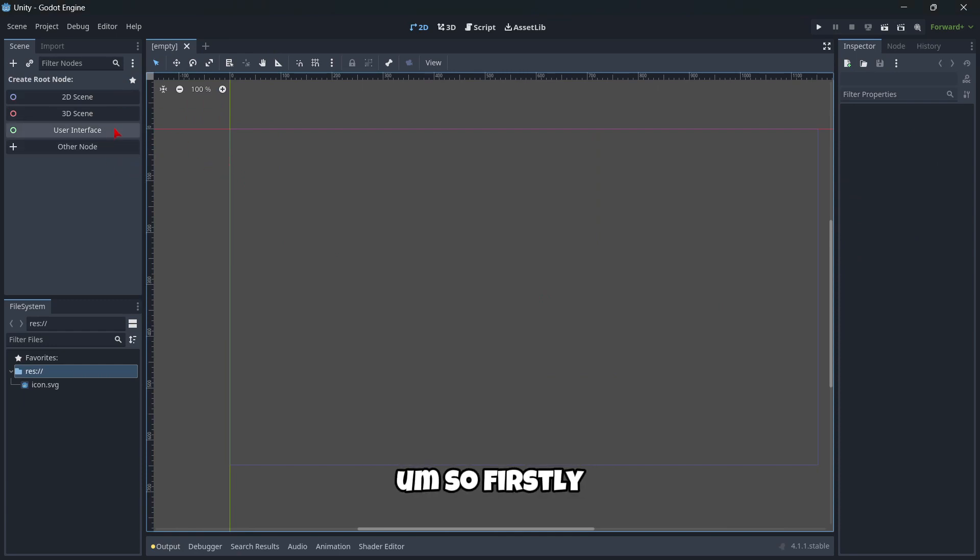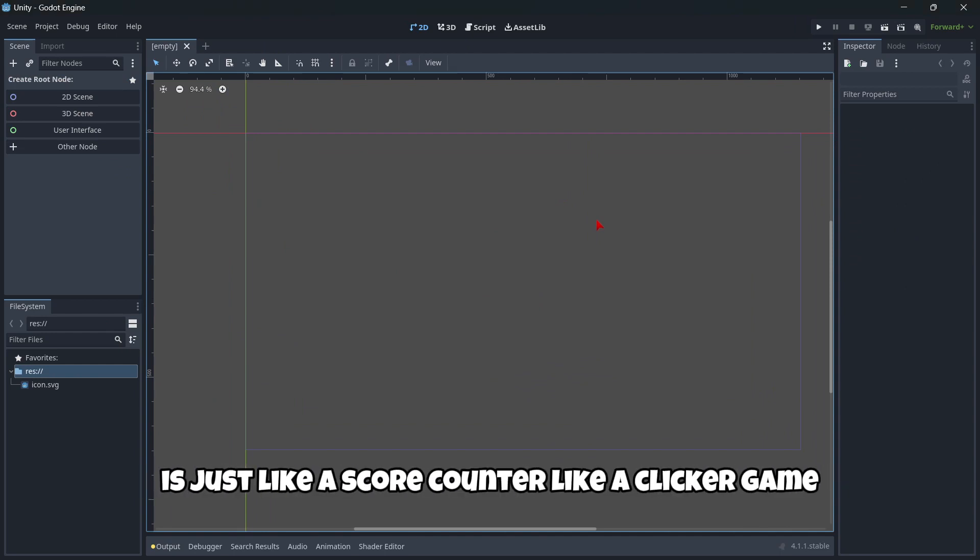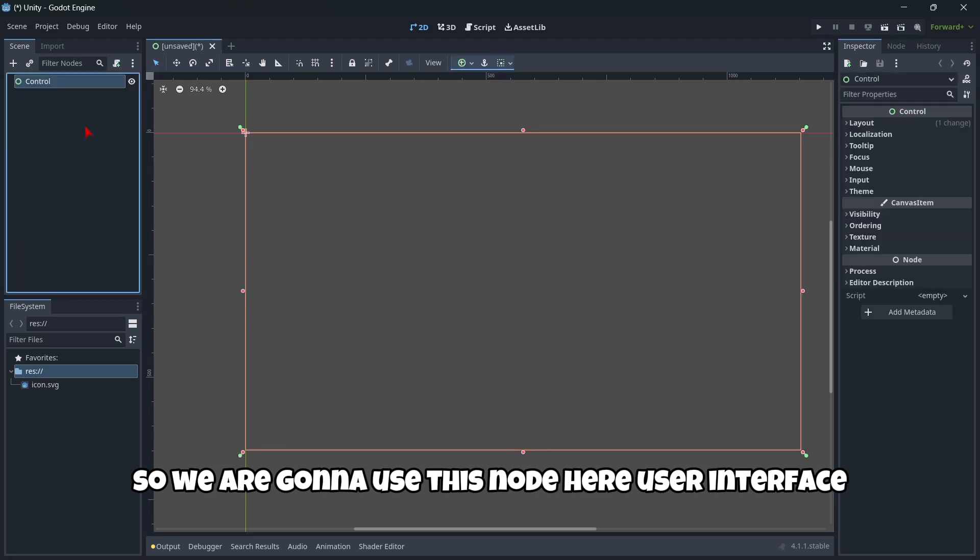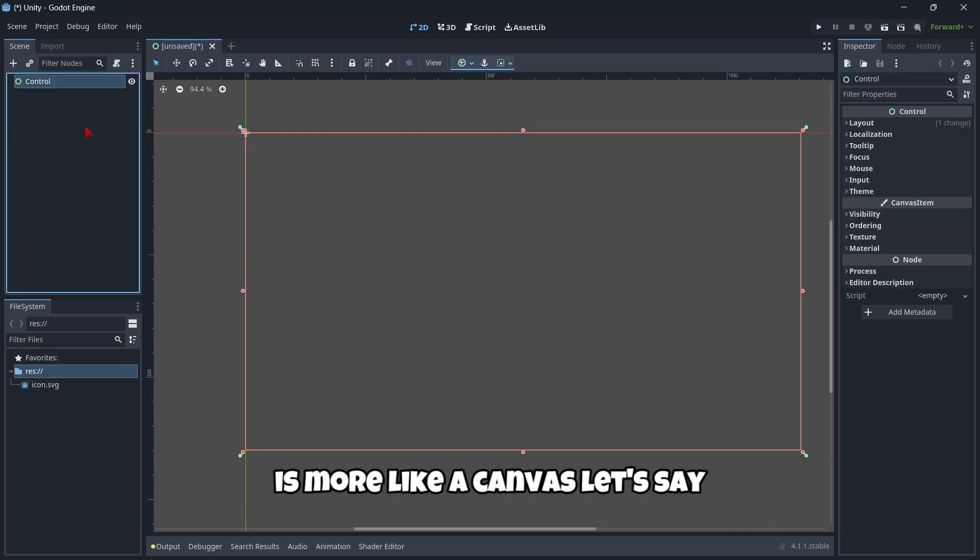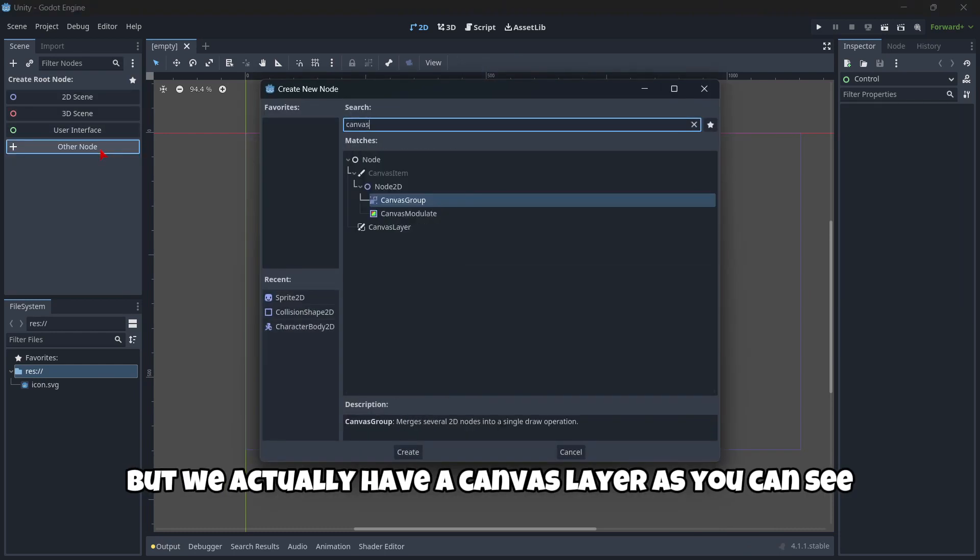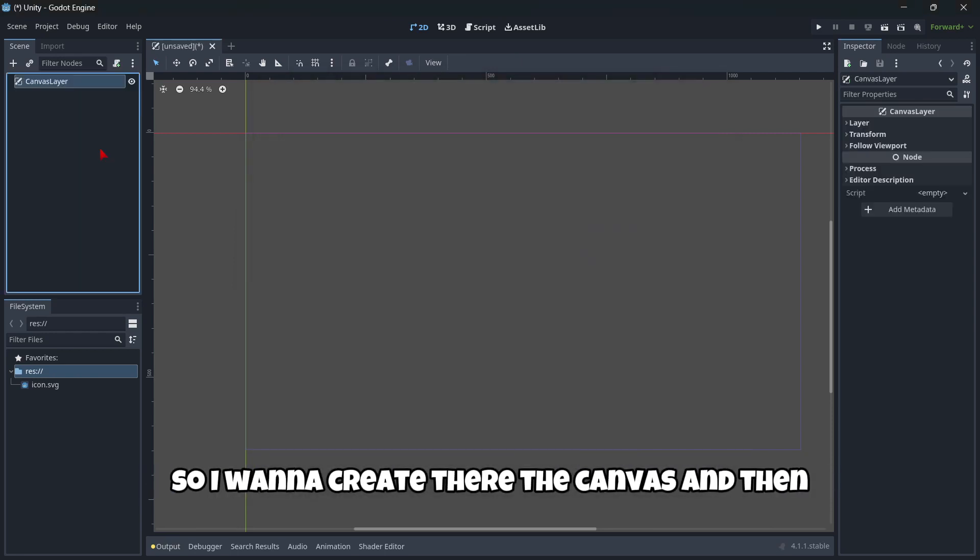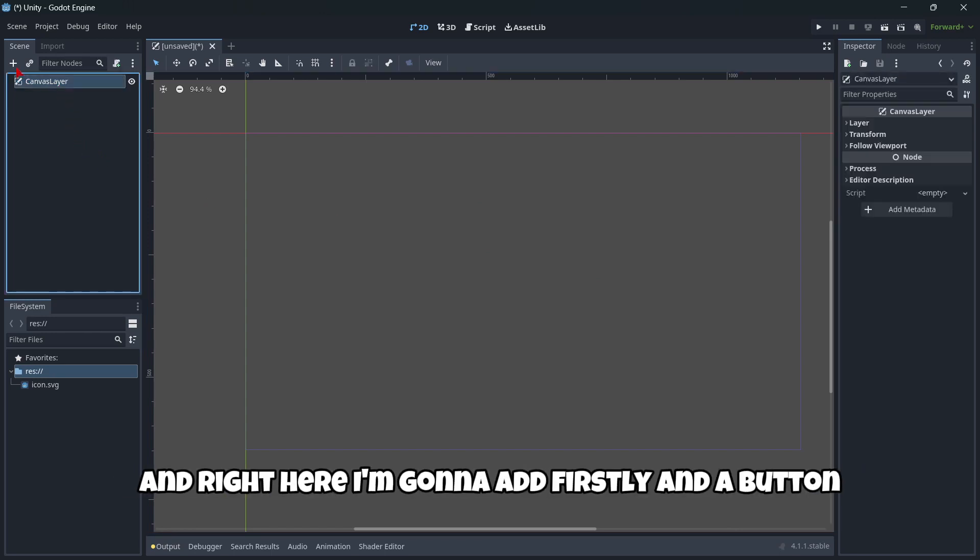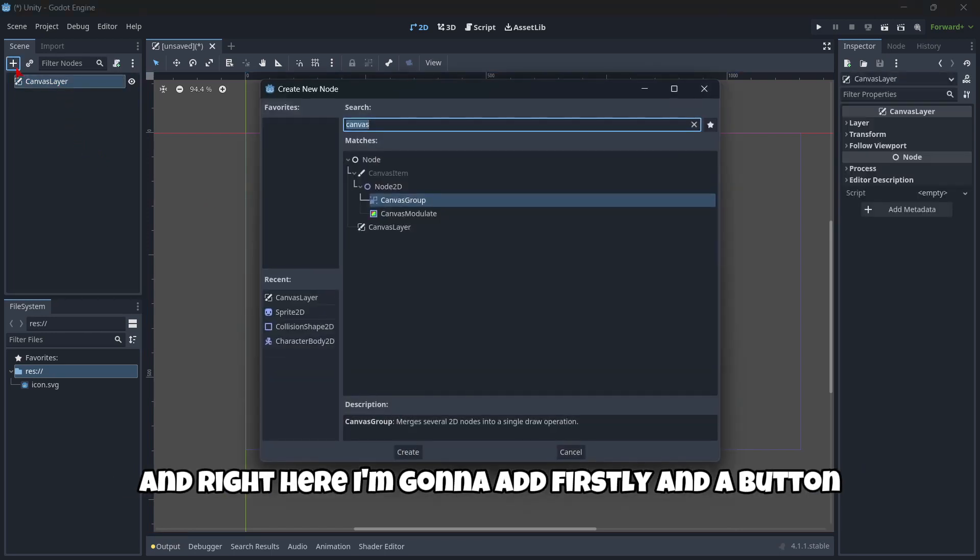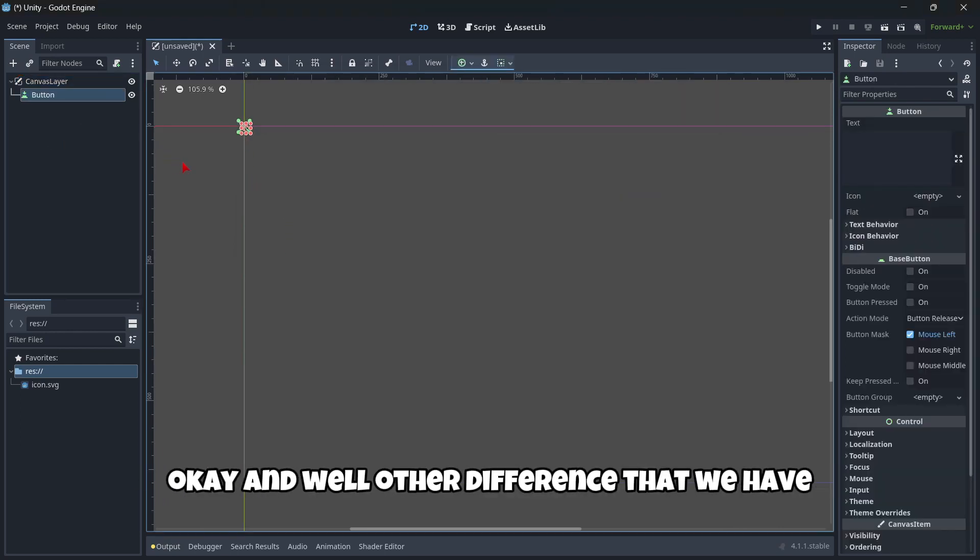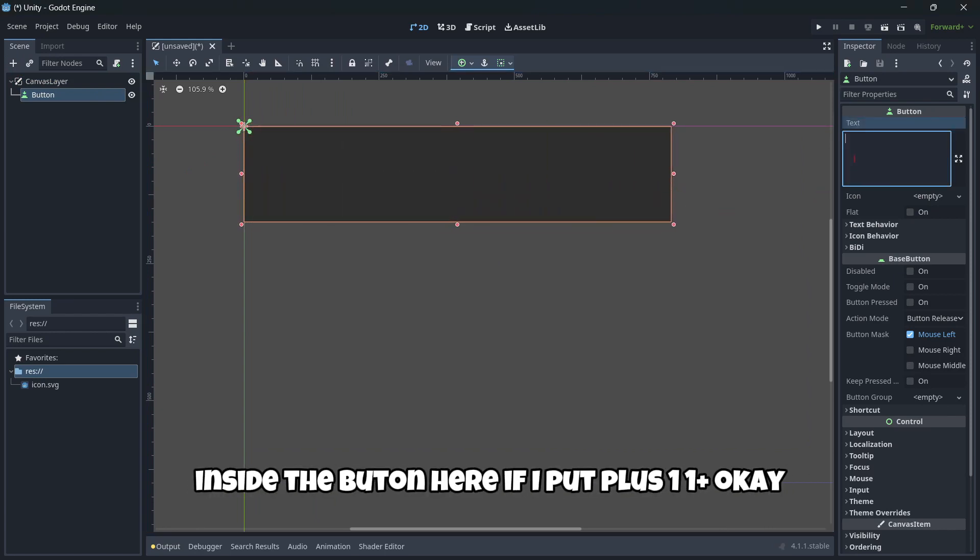So firstly, what we're gonna be doing here is just like a score counter, like a clicker game. So we're gonna use this node here, user interface, it's more like a canvas. But we actually have a canvas layer, as you can see. So we're gonna create there the canvas, and then, right here, I'm gonna add firstly, a button.